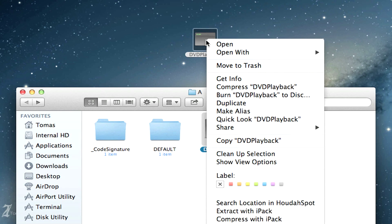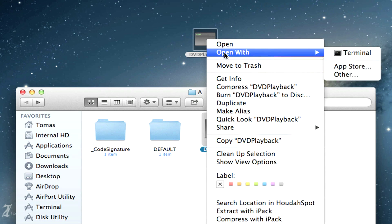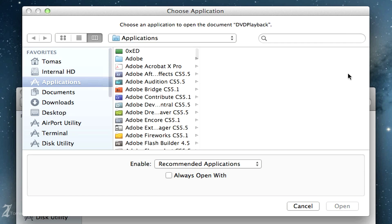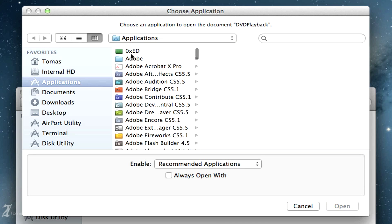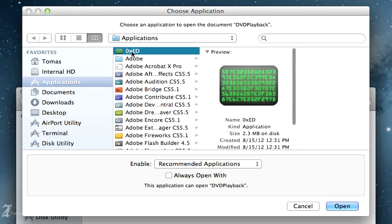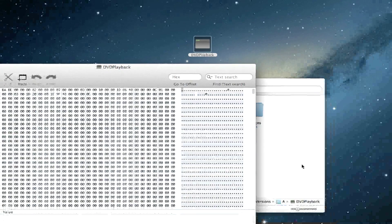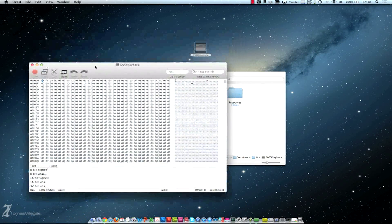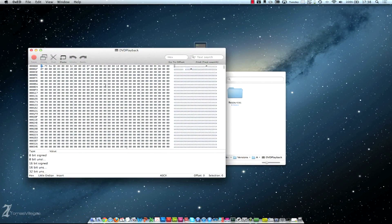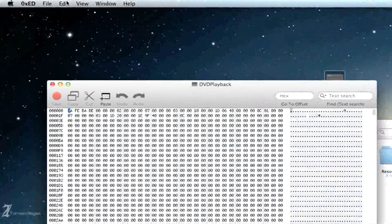From here you're going to want to go ahead and Open With Other, and you should have already went to the link where you downloaded that hex editor. Download this 0xED. I want to open this file with this. Excellent.